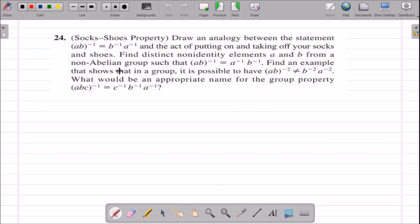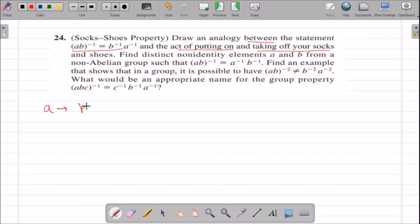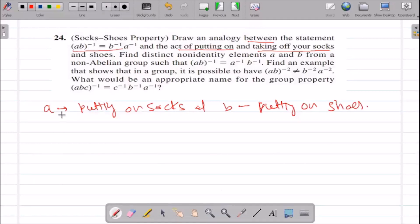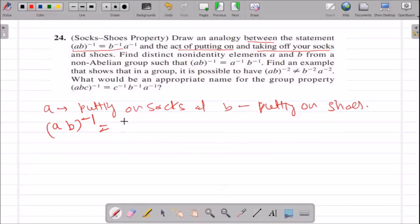Question number 24 says that we need to draw an analogy between the statement and the act of putting on and taking off your socks. So let A be putting on socks and B be putting on shoes. We first put on socks and then shoes. So in the reverse process, we first take off shoes and then take off socks. This is the analogy between this statement and this activity.